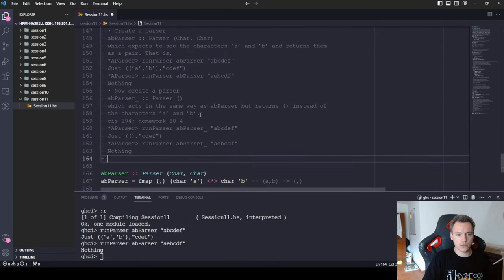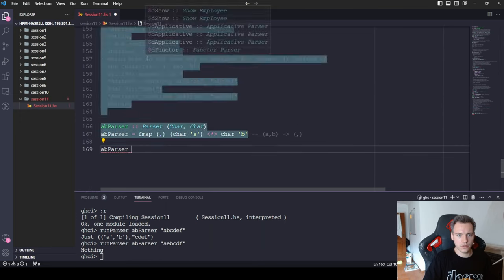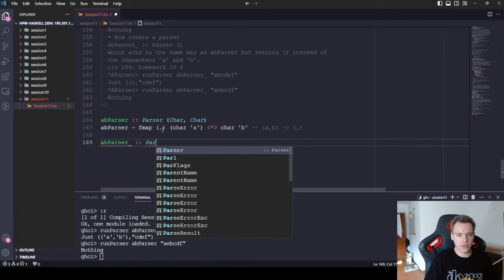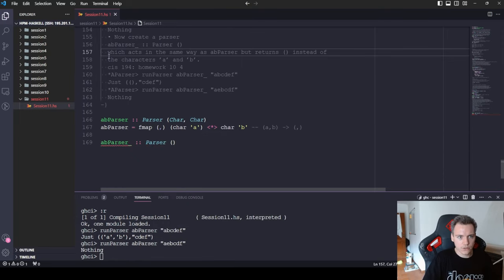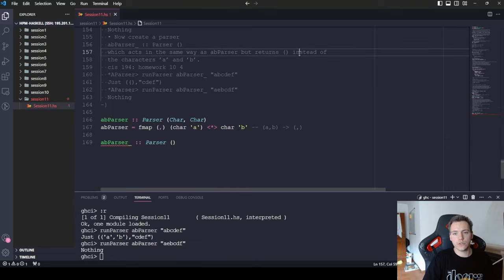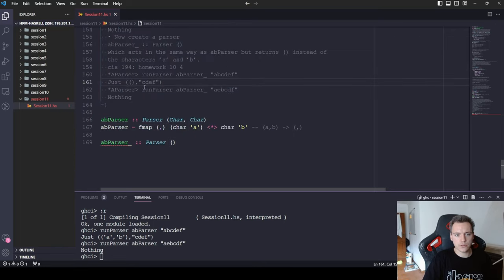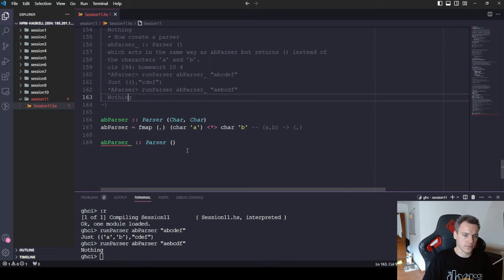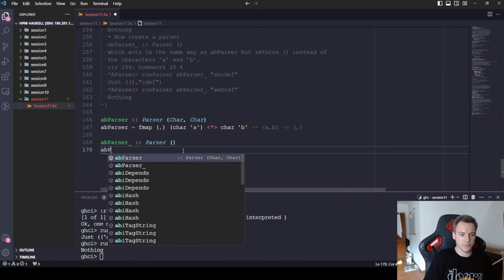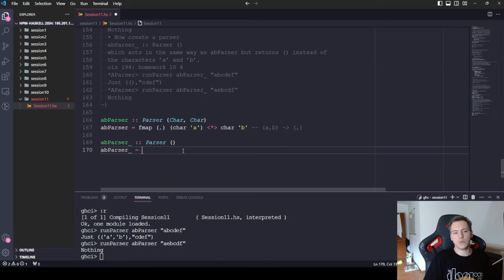The second part of exercise three asks for abParser_, a Parser () (unit type), which acts the same way as abParser but returns unit instead of the characters. If successful it returns Just ((), remainder), otherwise Nothing.